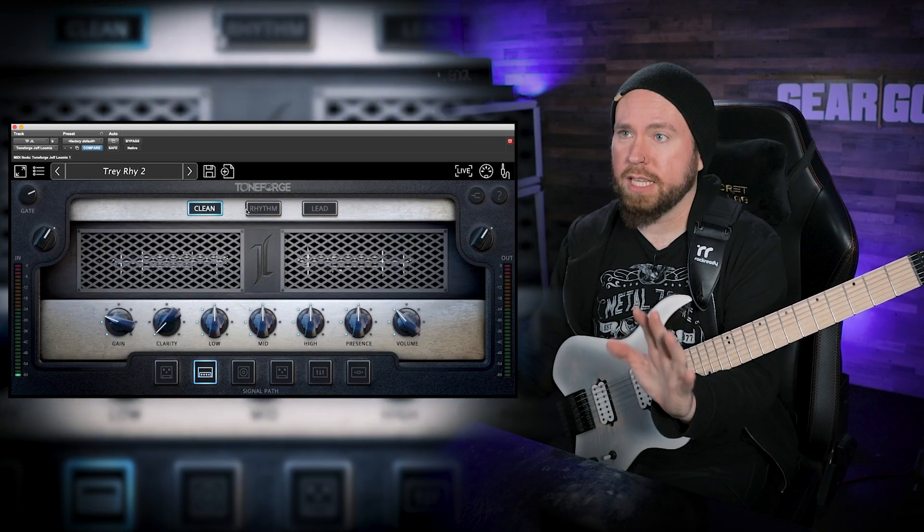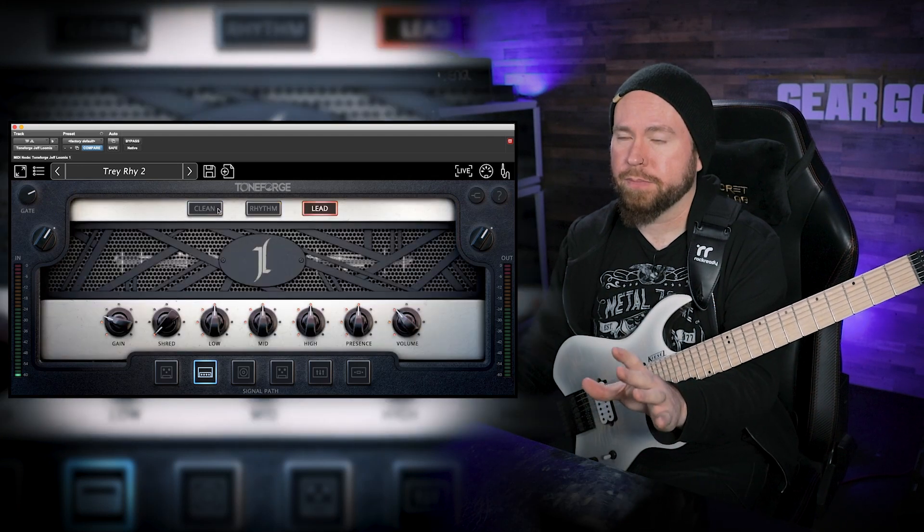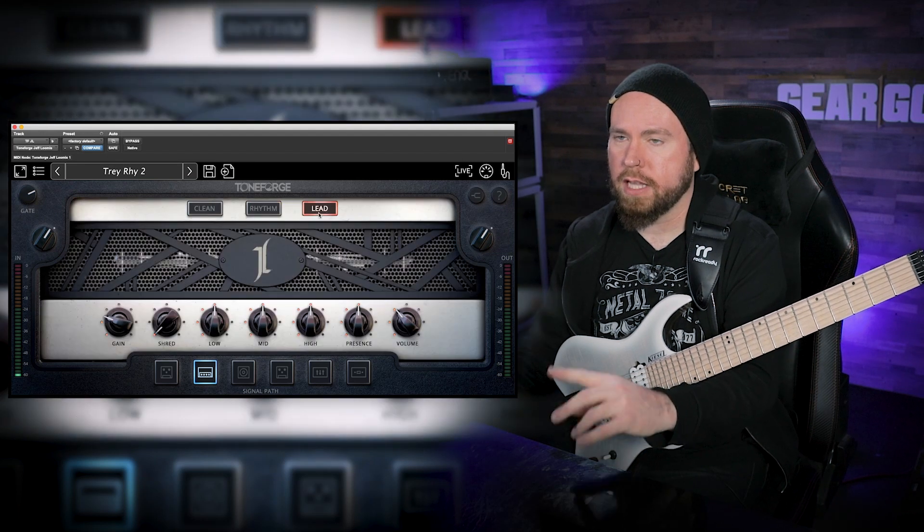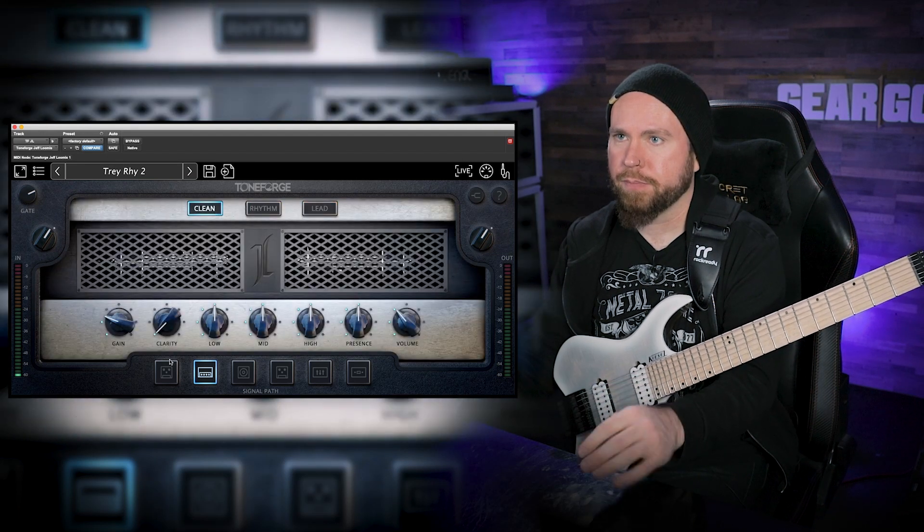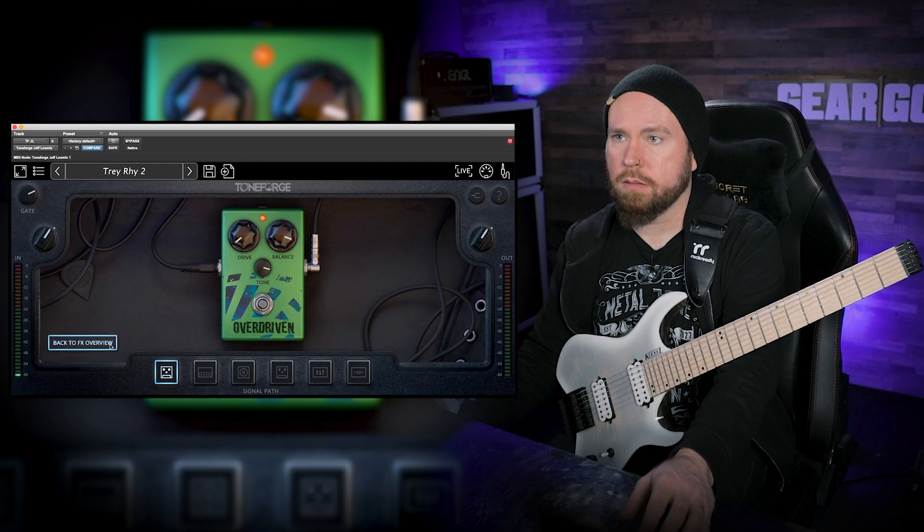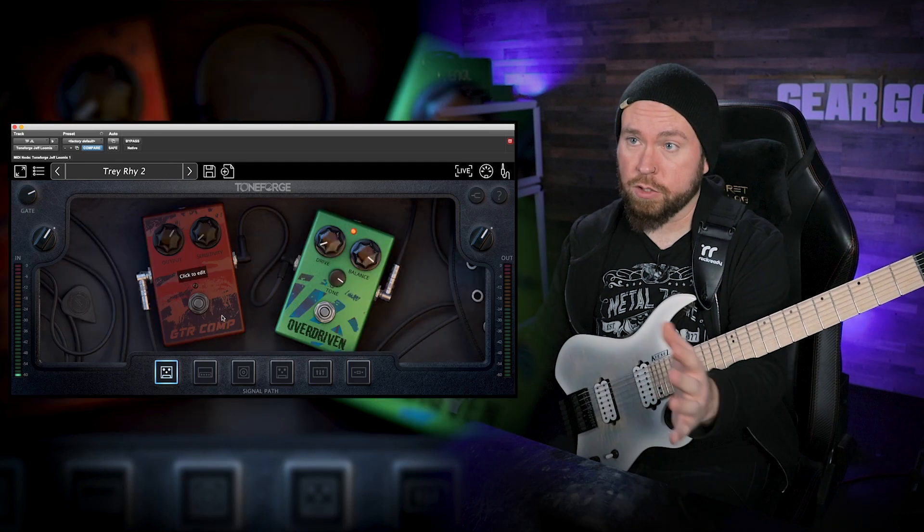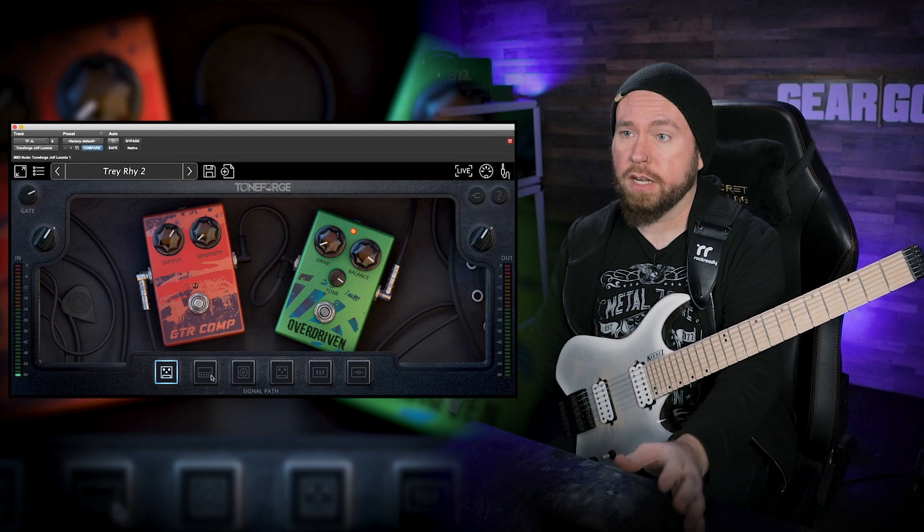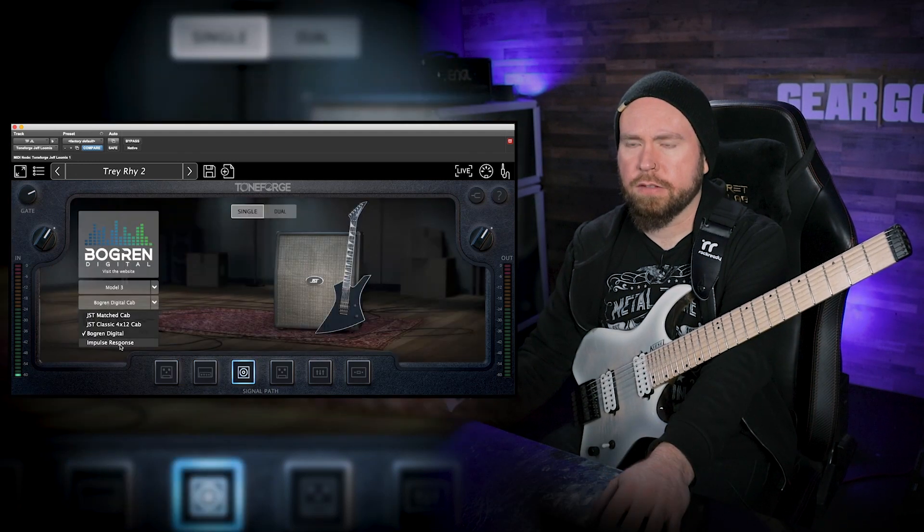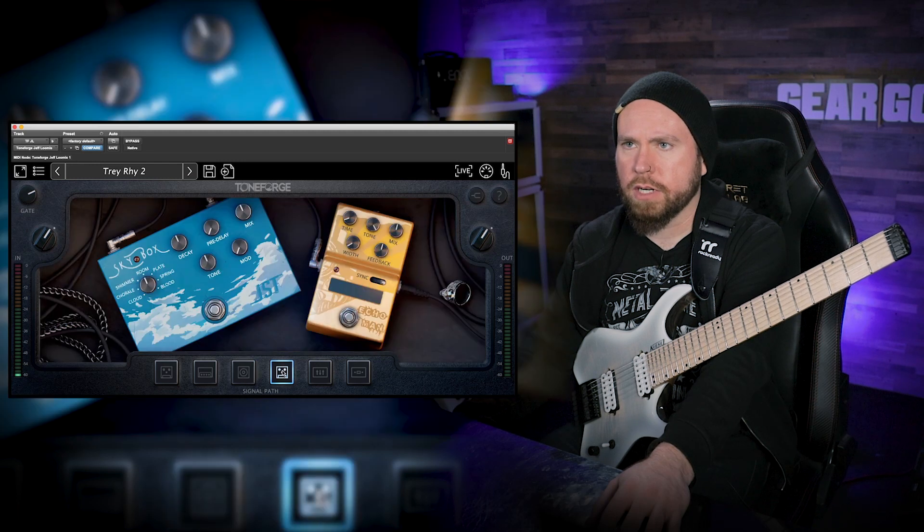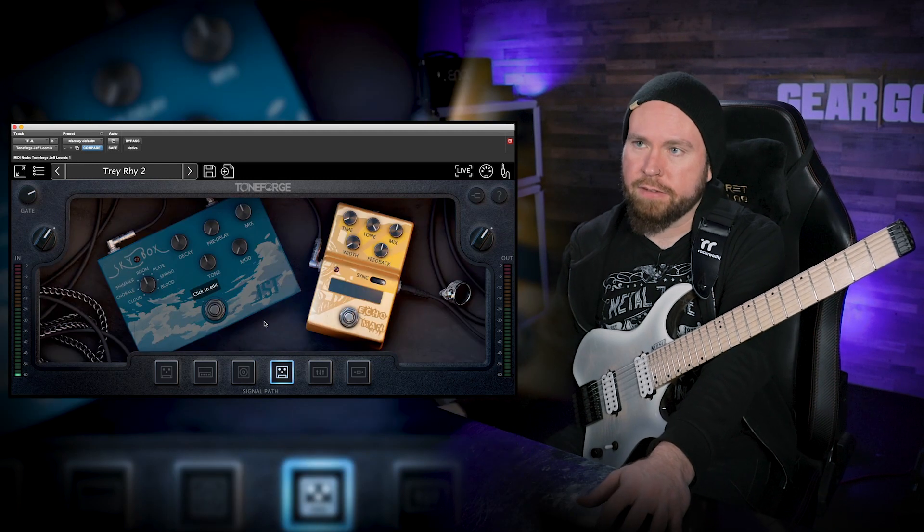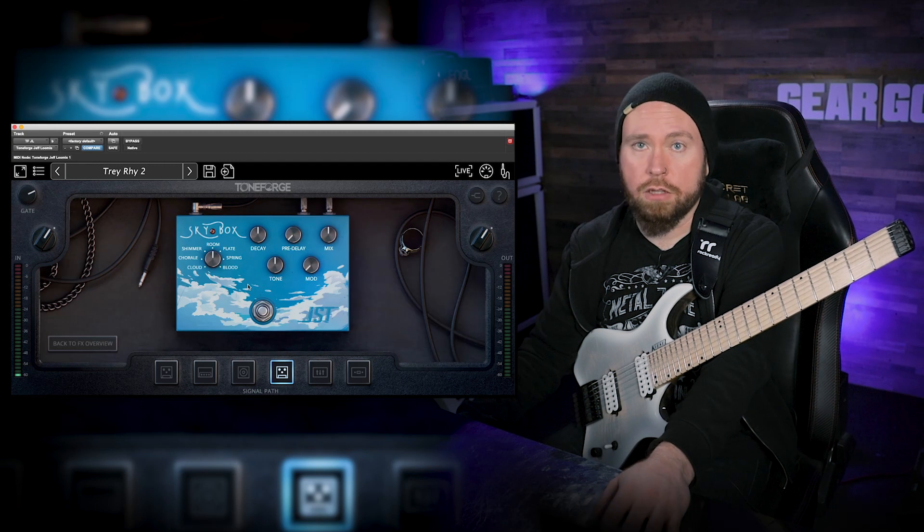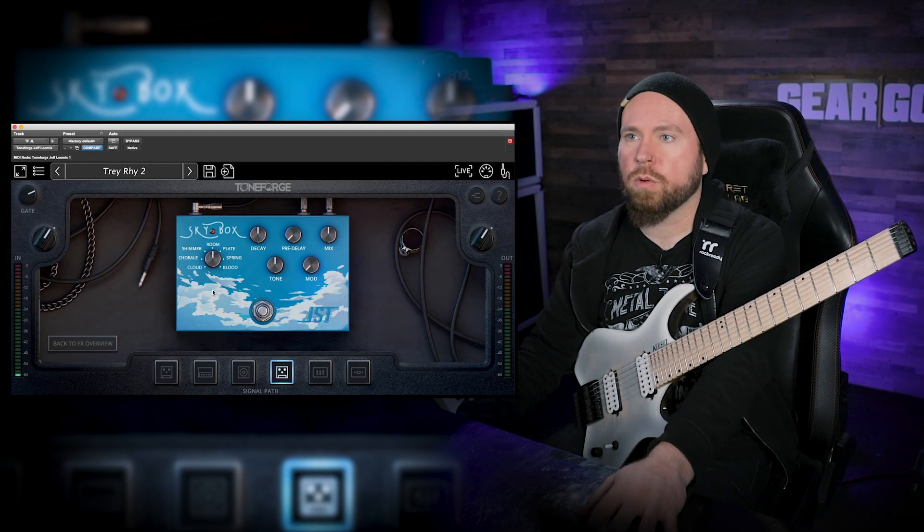Three amps: clean, rhythm, lead. Each one has controls, they're slightly different for each amp. Then we've got some effects pedals in front, so these are ones that go before the input of the amp. And we have the cab section, bunch of different options there.